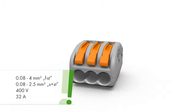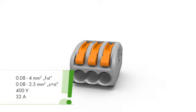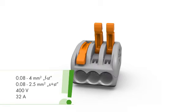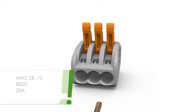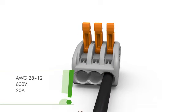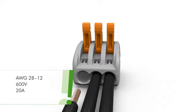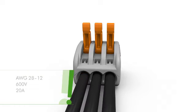The 222 series splicing connectors equipped with cage clamp compact terminate solid, stranded and fine stranded conductors without tools.